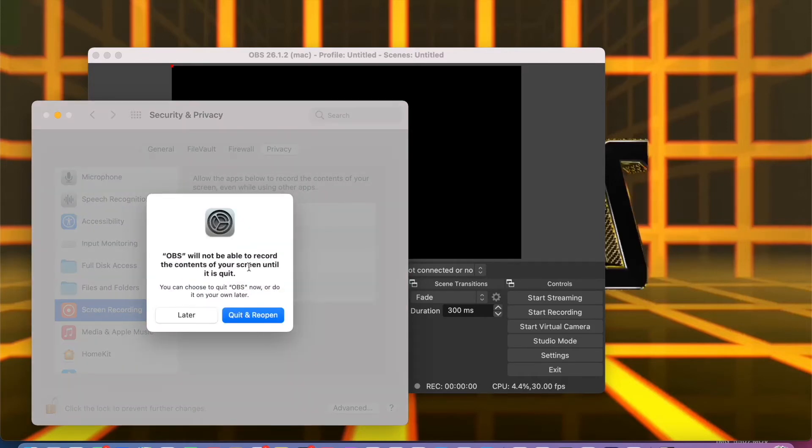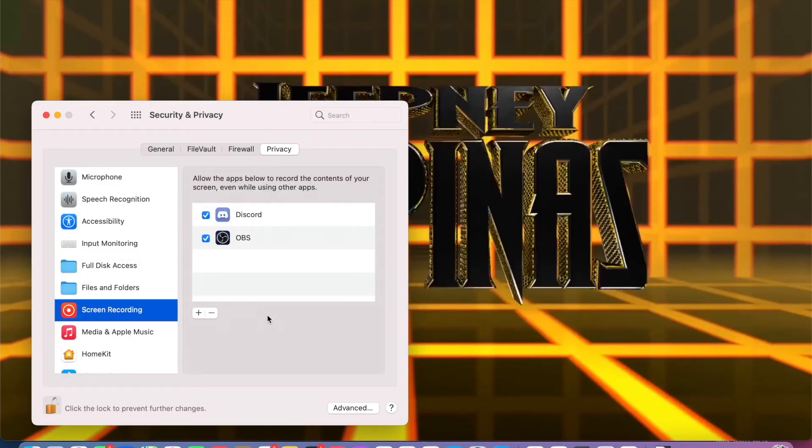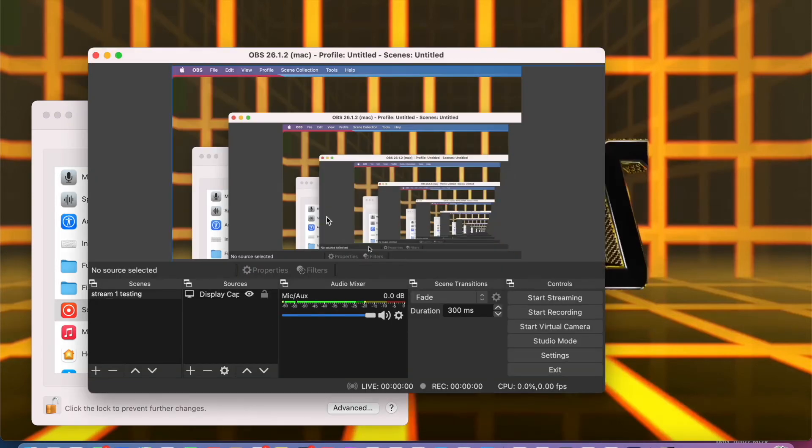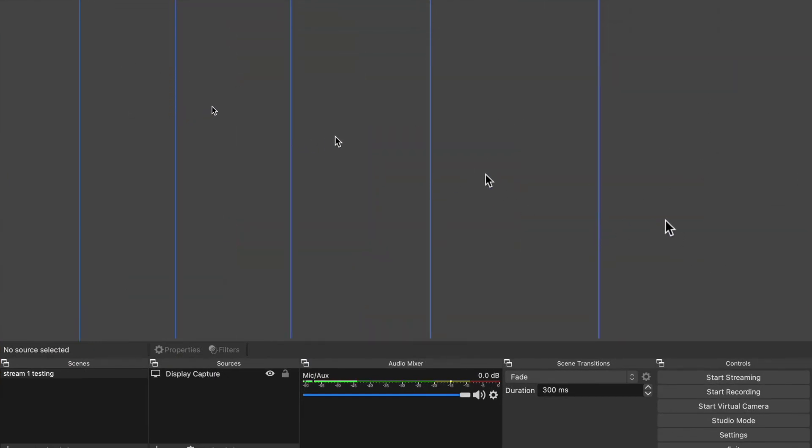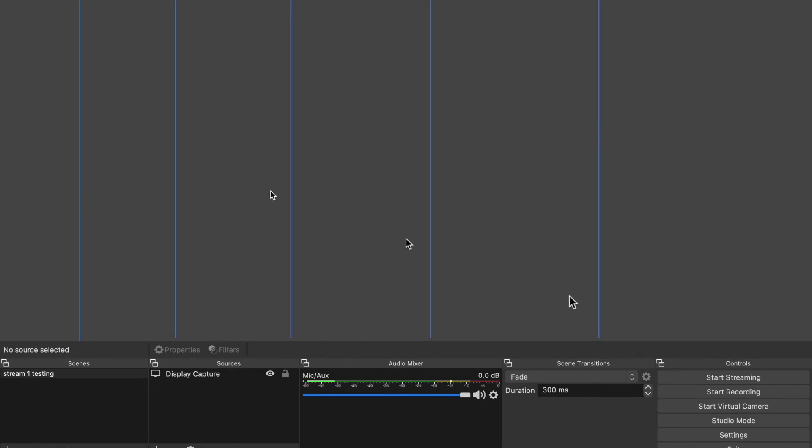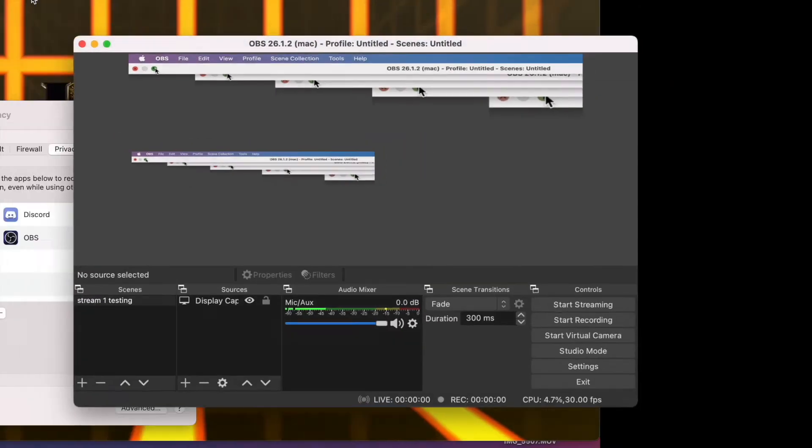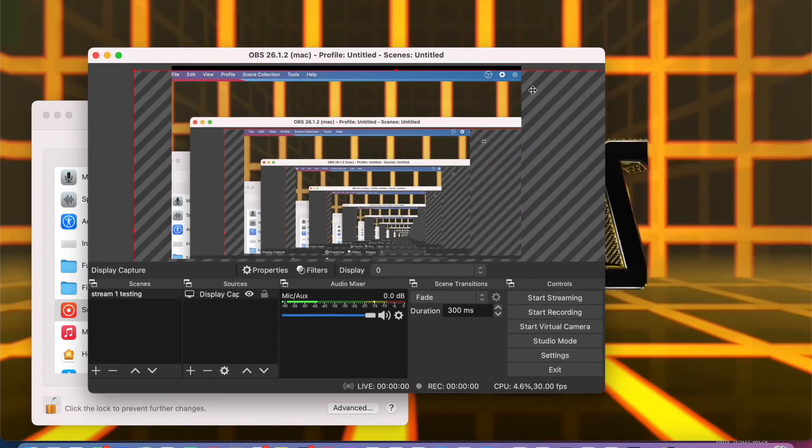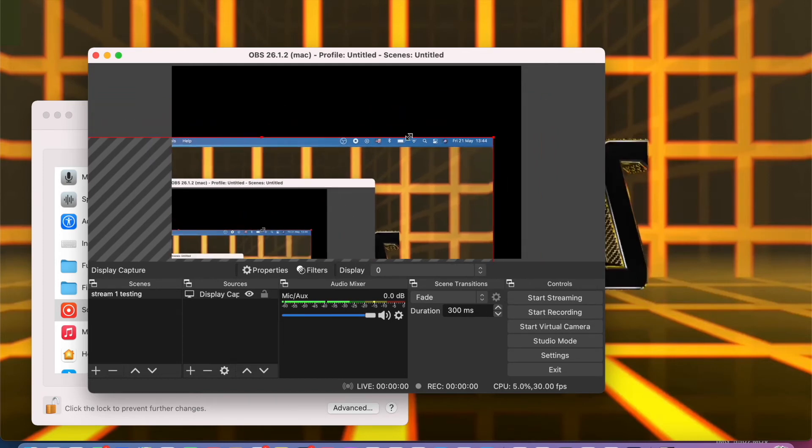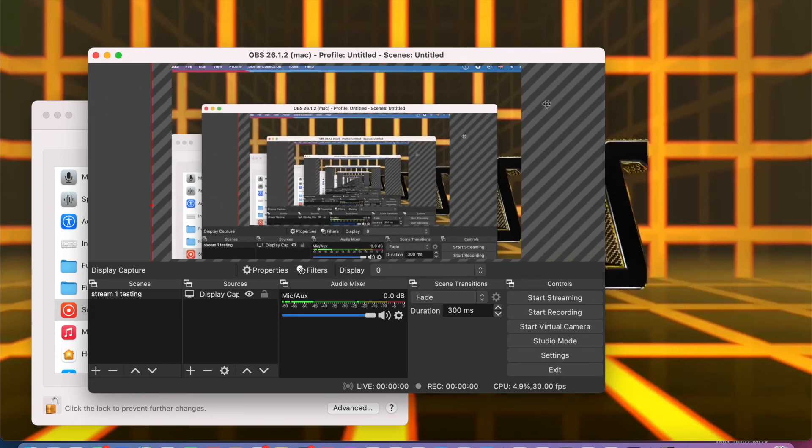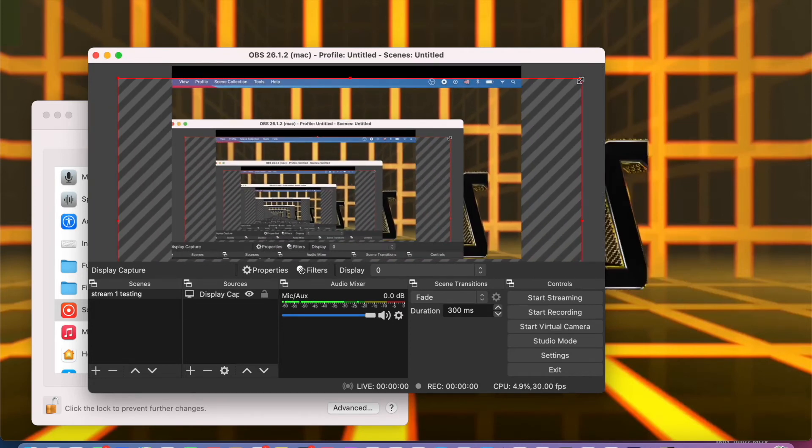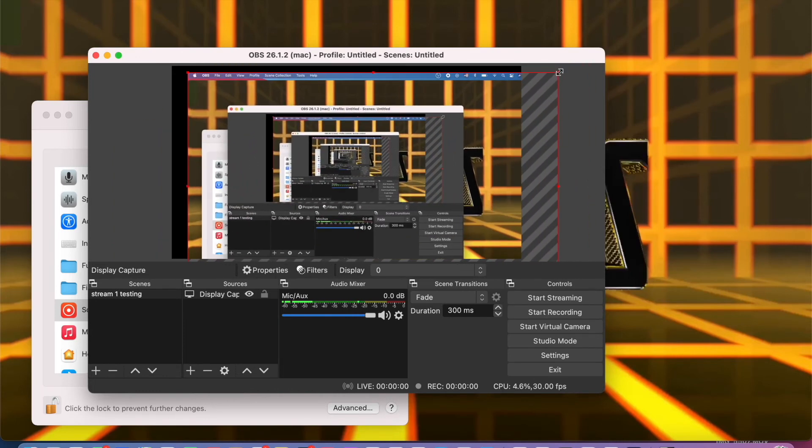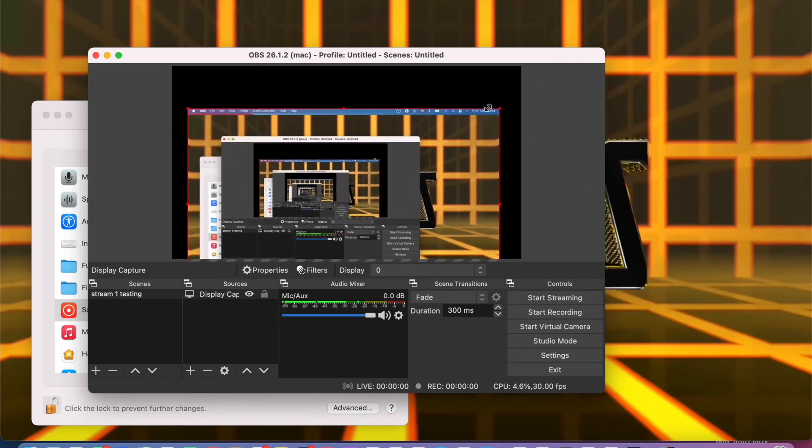Right now you can see it's working. What you're going to do is adjust this until it fits to your OBS screen.